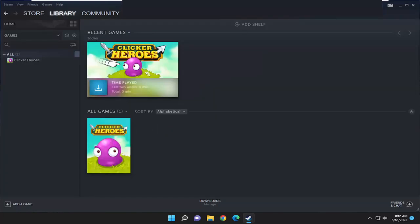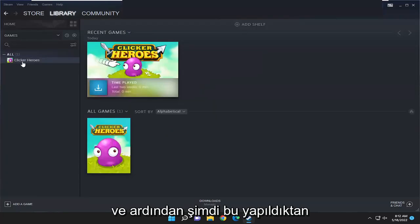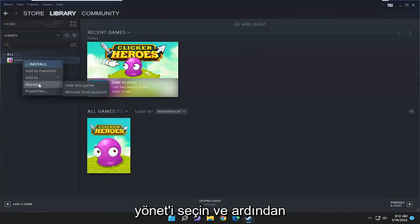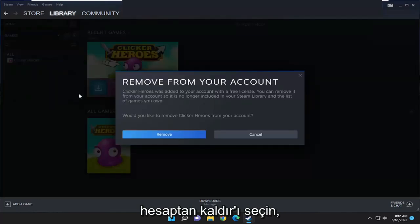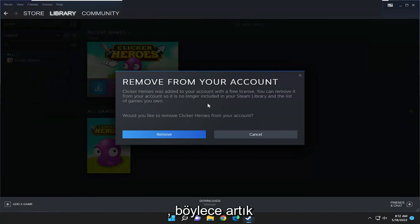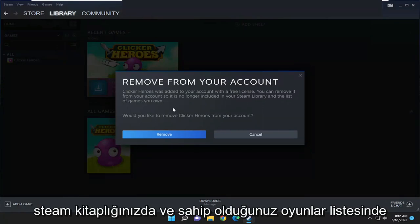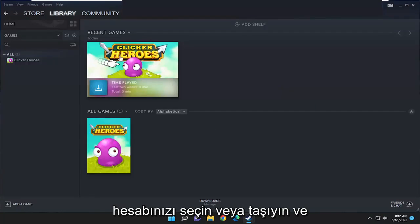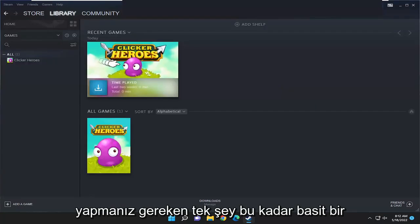Select 'Uninstall', and then once that is done, right-click on the game again, select 'Manage' and then select 'Remove from account'. You can remove it from your account so it's no longer in your Steam library and the list of games you own. It will ask: 'Would you like to remove this from your account?' — select 'Remove' and that's all you have to do.